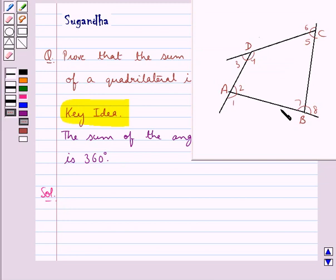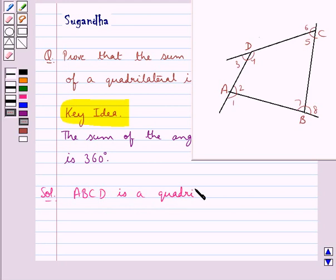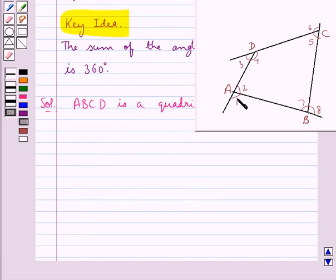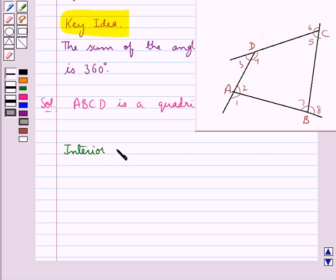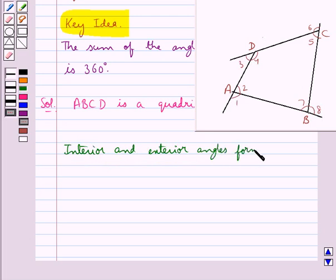Consider this quadrilateral ABCD, where we have marked the interior angles of the quadrilateral as angle 2, 4, 5, 7 and the exterior angles as 1, 3, 6, 8. Now here the interior and the exterior angles form a supplementary pair.